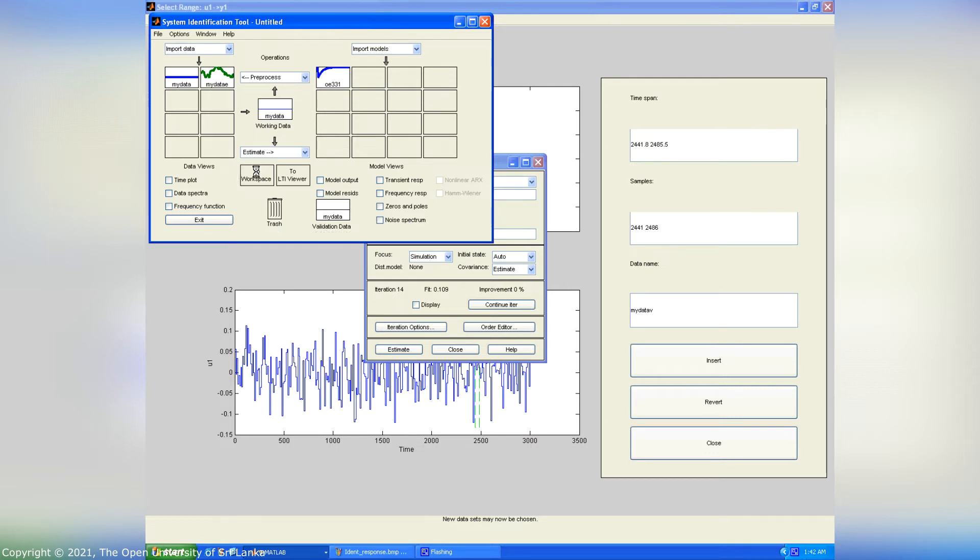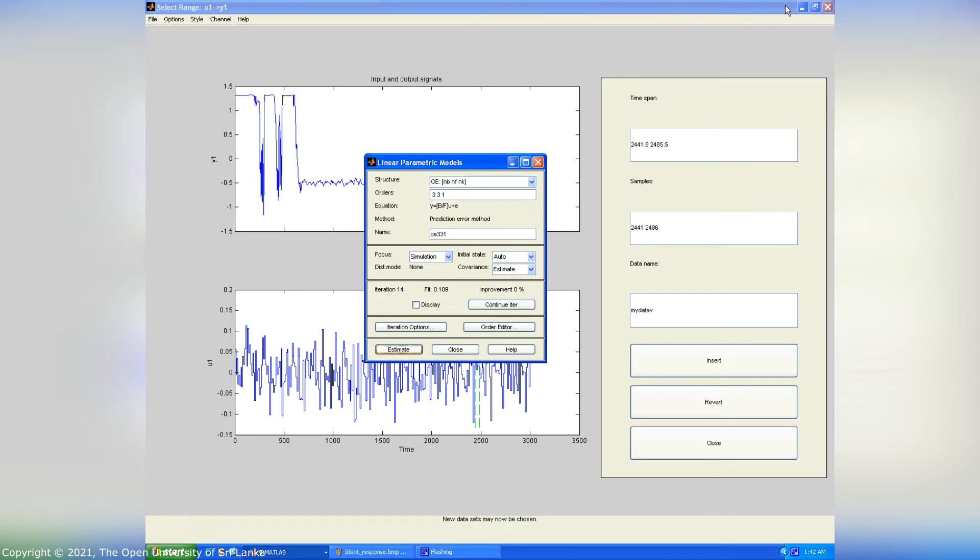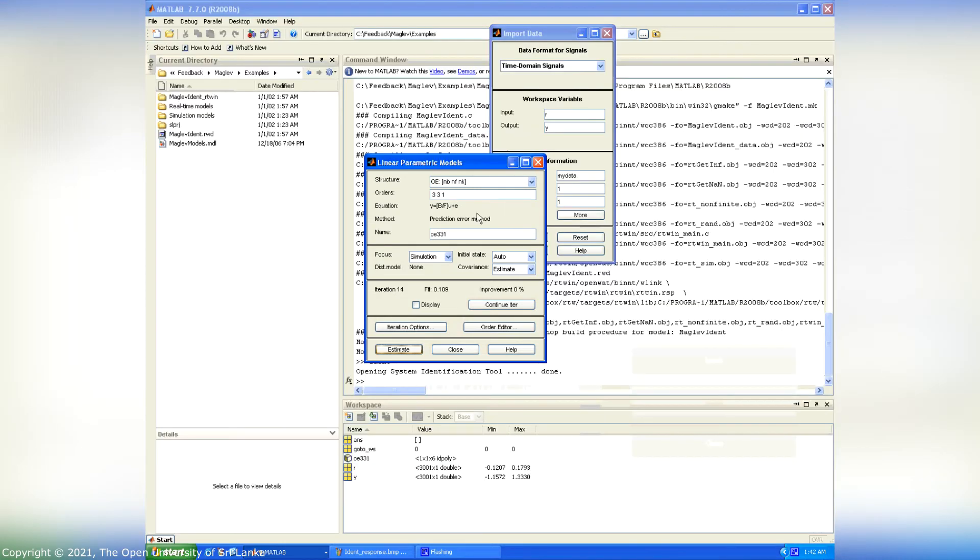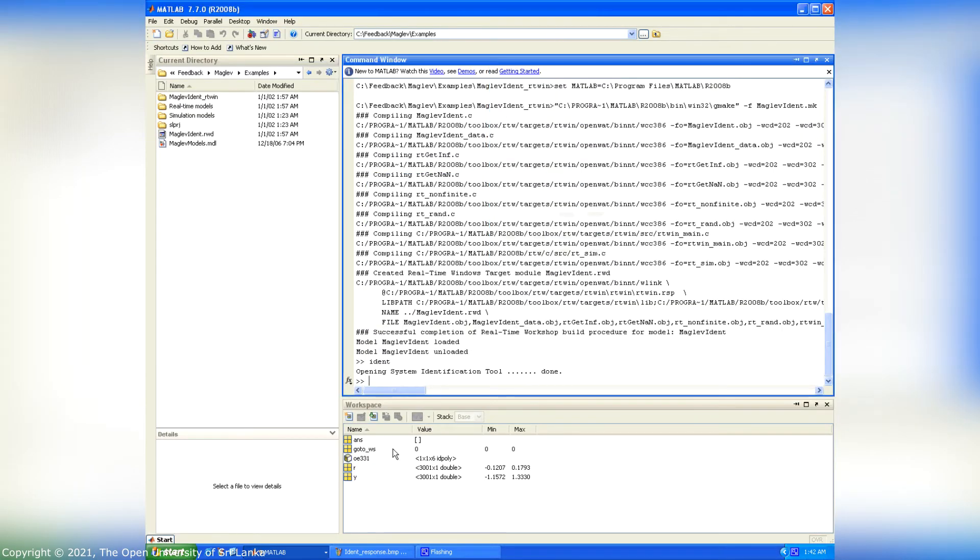After that we have to drag and drop this model into workspace. Here the OE 331 model appeared in workspace. This identified discrete model needs to be transformed into an equivalent continuous model.